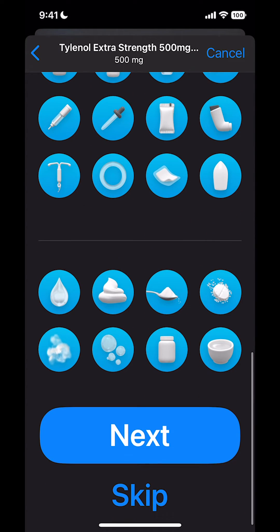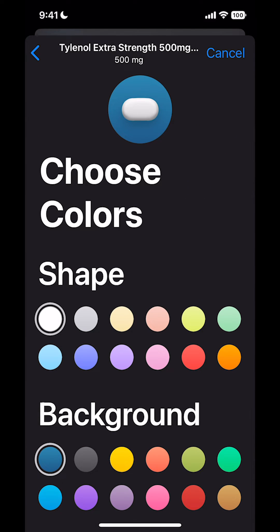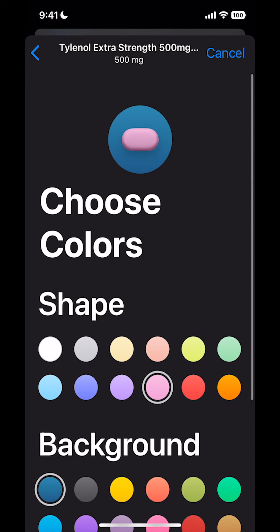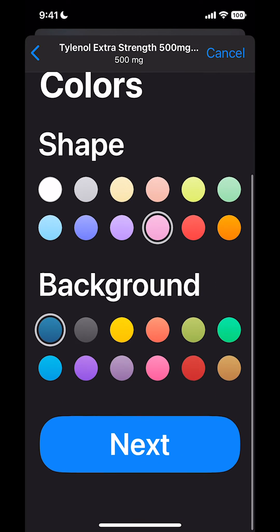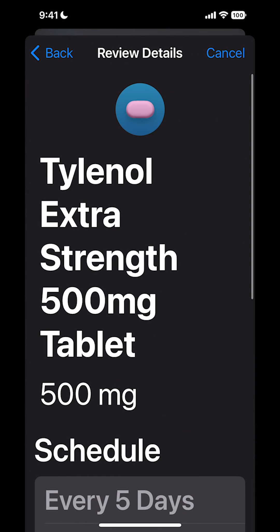Then I'm going to go down to Next and choose a color. I'm going to say it's pink and put it on a nice background so I can find it when I'm looking for it. You can choose whatever color you want, and I'm going to hit Next.